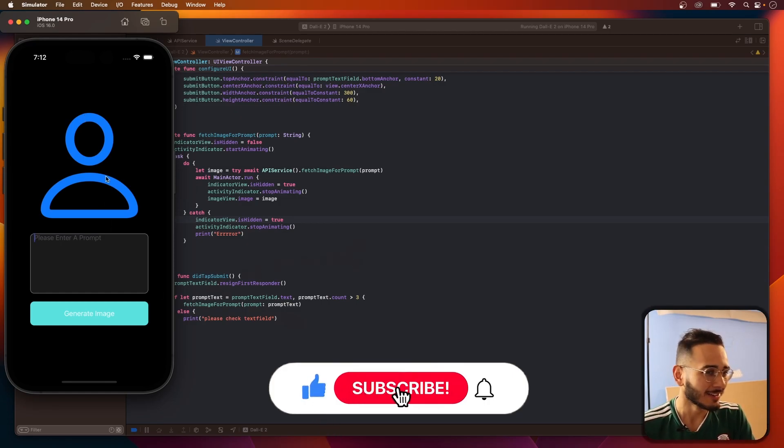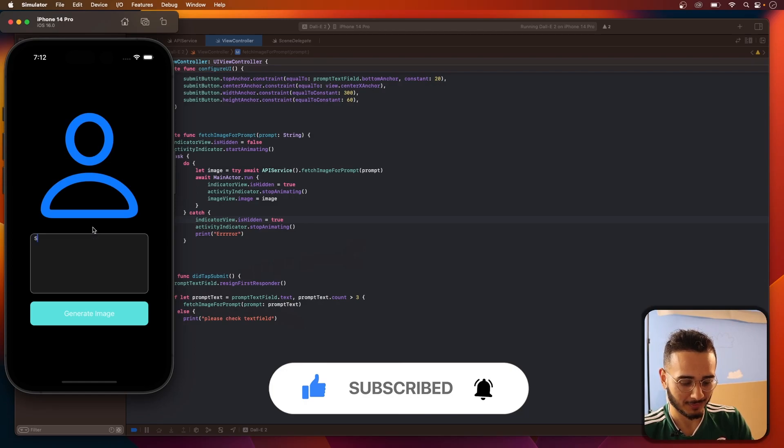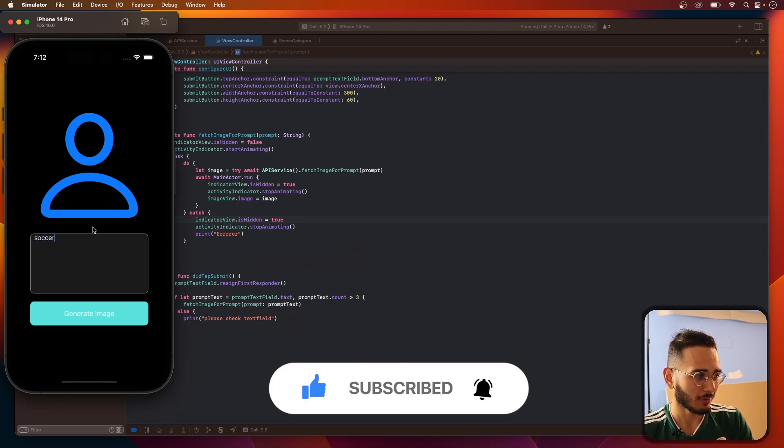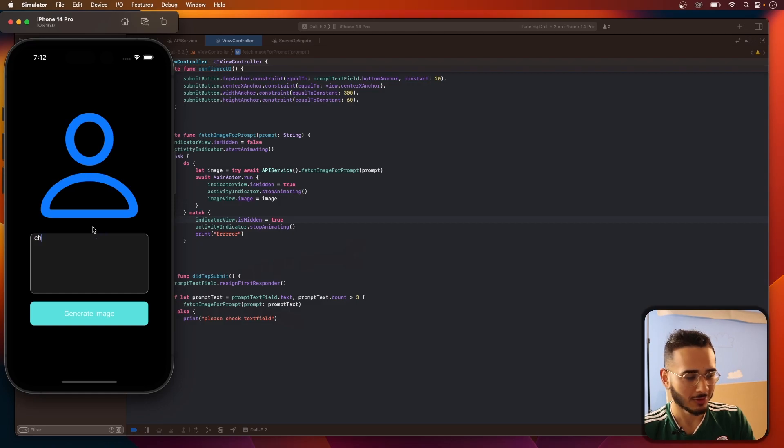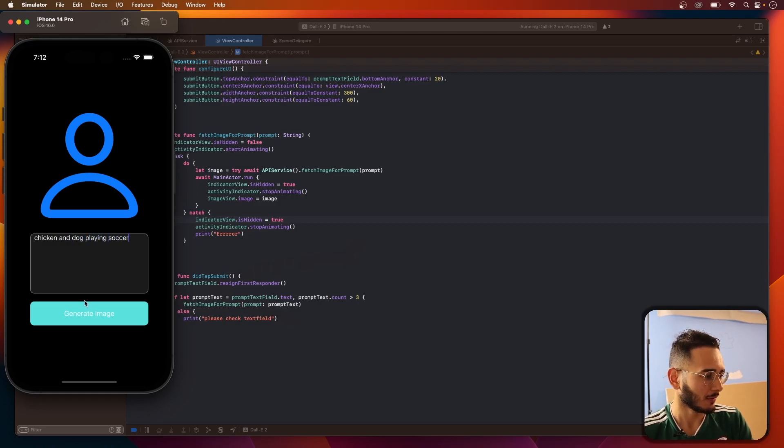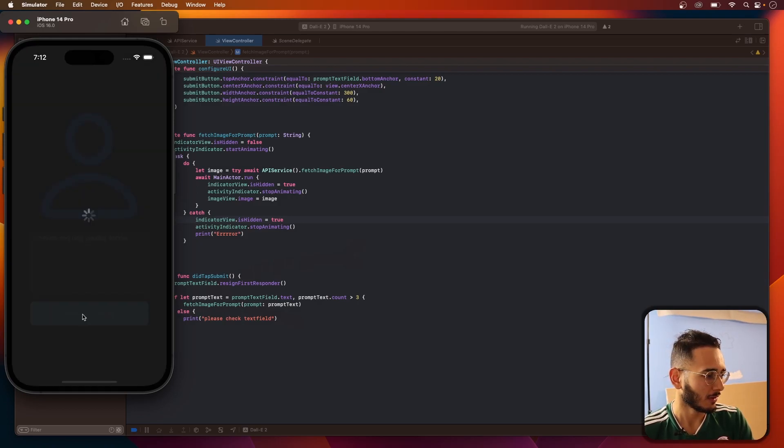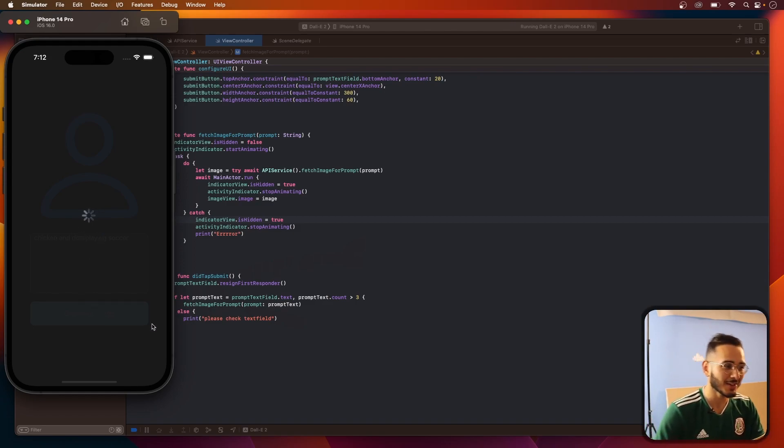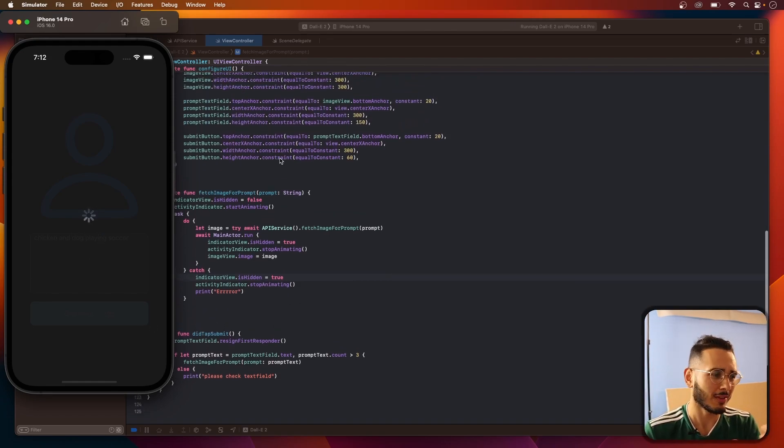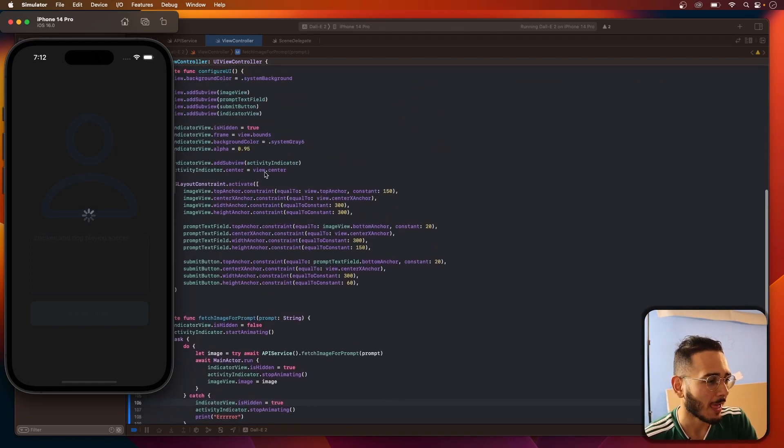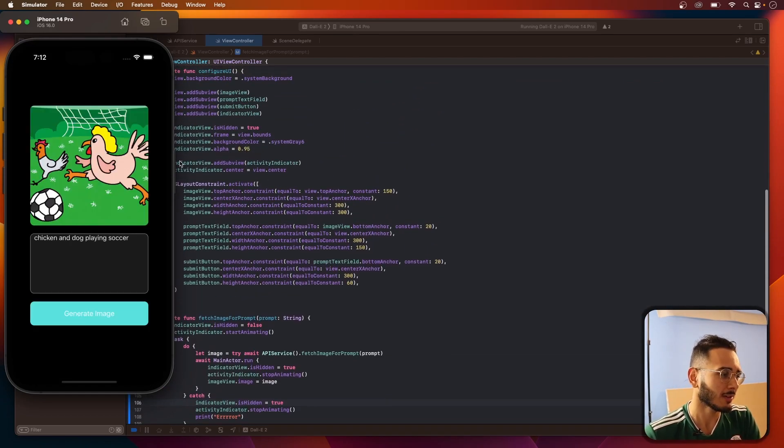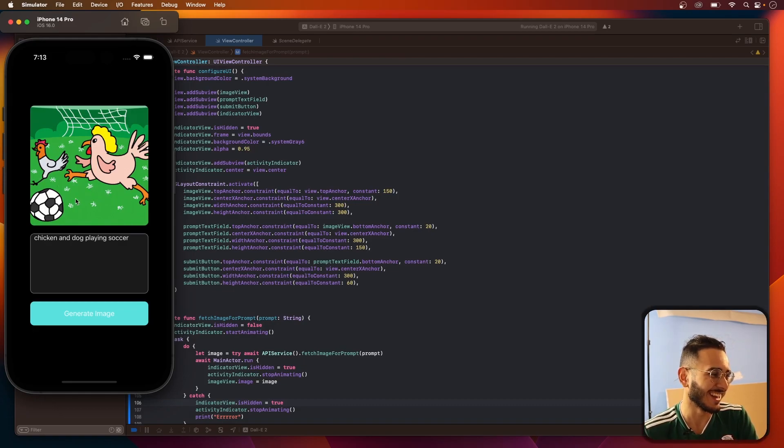Alright, is this running? Yeah. Alright, let's see. Chicken and dog playing soccer. Ah, look at that! Look at that little activity indicator, and it's opaque, or whatever. Yeah, I think it's called opaque. And you can customize the opacity. And hey, where's the dog, though? And the chicken has one leg.